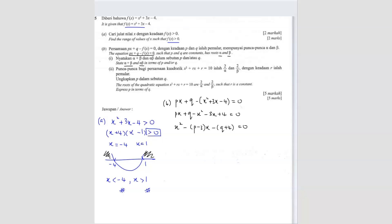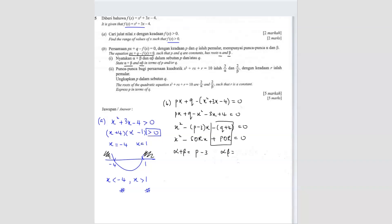We can use the SOR/POR formula directly: x squared minus (SOR)x plus (POR) equals 0. From here, alpha plus beta, the sum of roots, equals p minus 3. And alpha times beta, the product of roots, equals negative q plus 4, which is negative (q + 4).